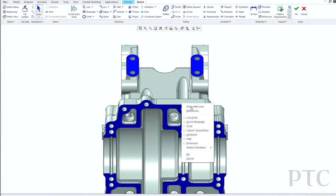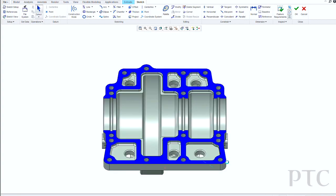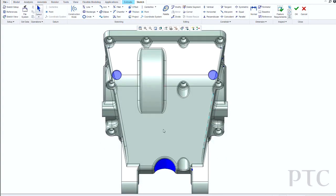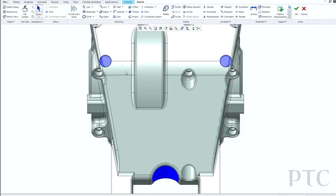Once I'm in the sketching environment, doing things like orienting your section, basically setting up the view the way you want it when you start creating that geometry, is once again a lot faster in Creo Parametric 1.0.